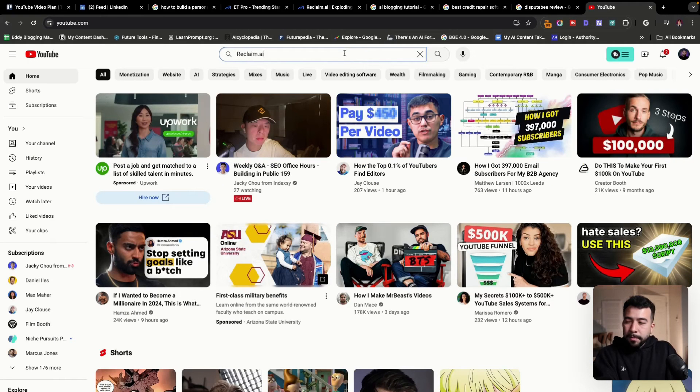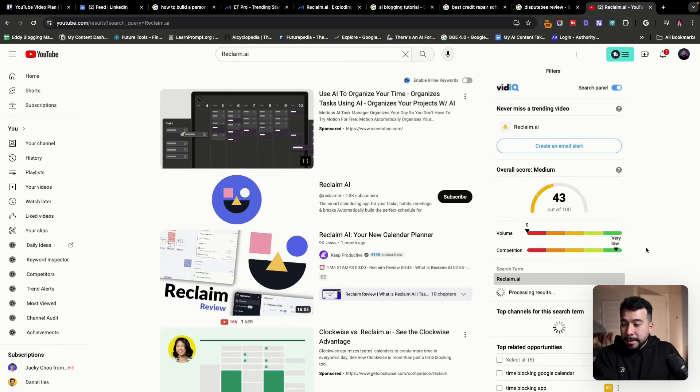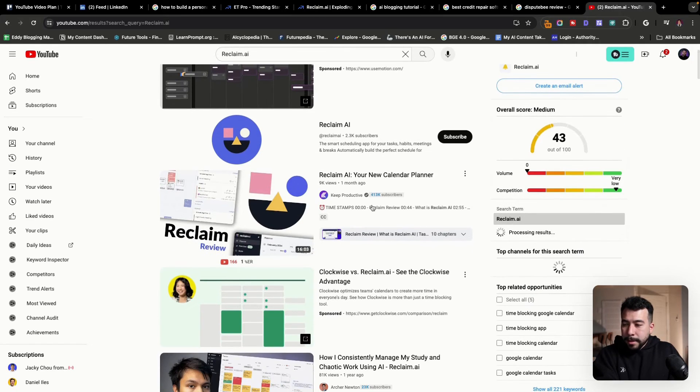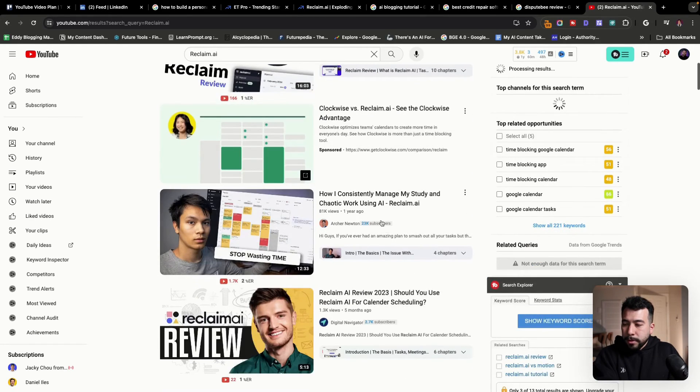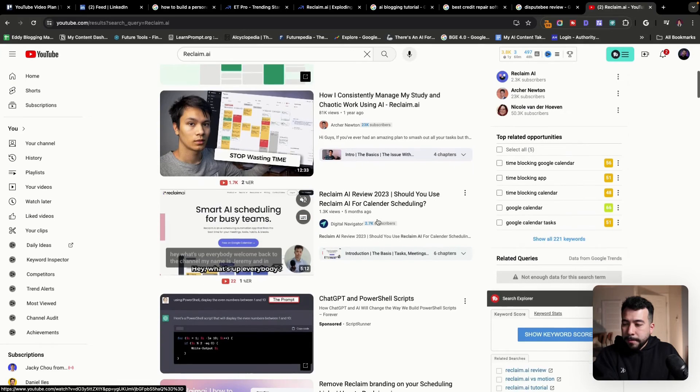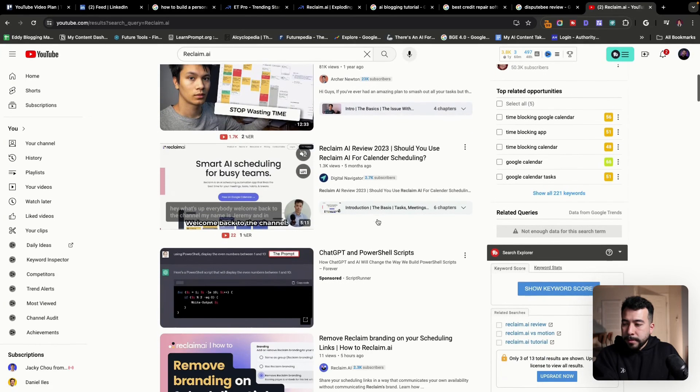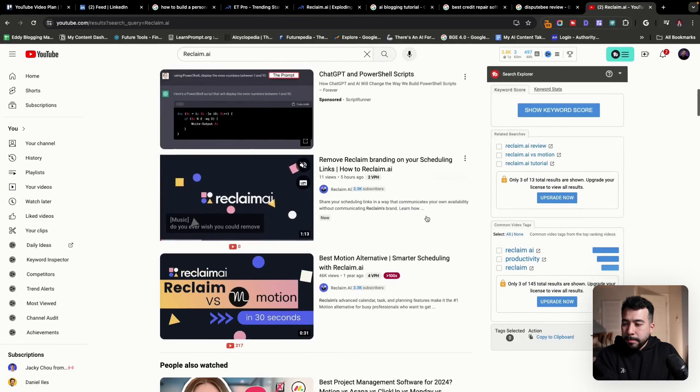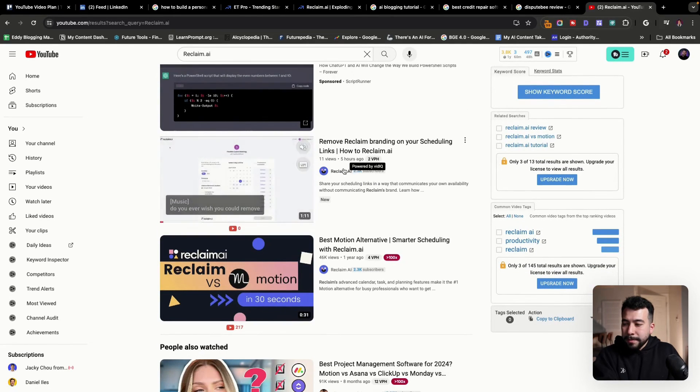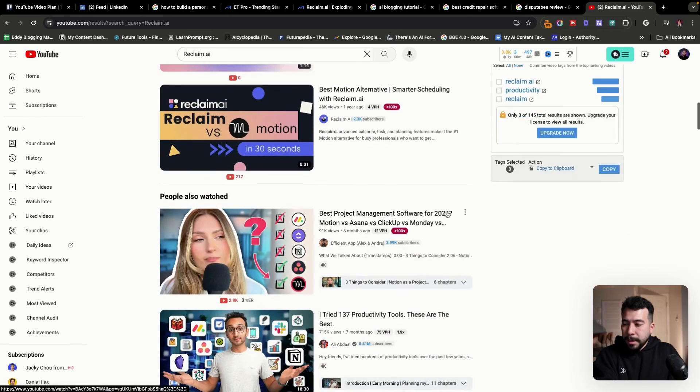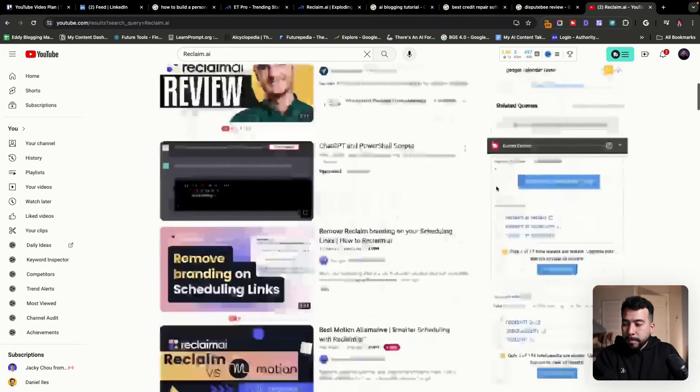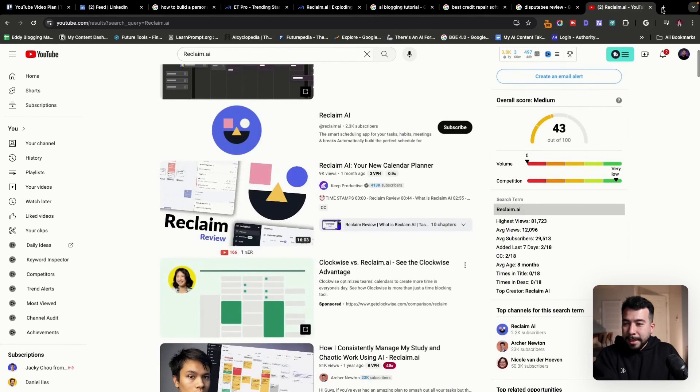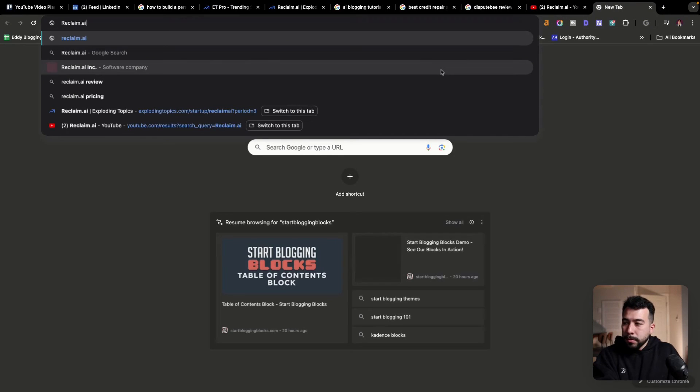So we're going to go ahead and enter the product here. We're going to do reclaim.ai. And this is a good sign. So it looks like there's not too much going on yet. Reclaim AI review 2023, five months ago, reclaim branding. This is from the actual company. So this is a good example of potentially creating a reclaim review video so we can rank on the first page of Google.